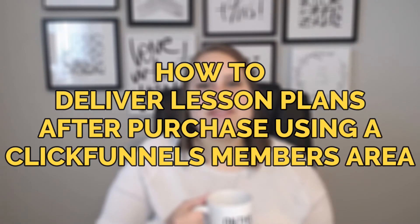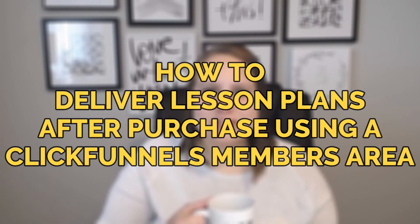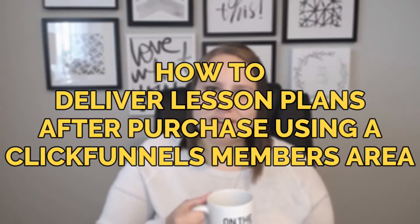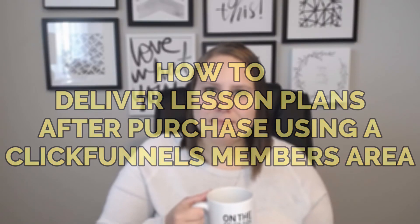Congratulations! You just sold your lesson plans. Now what? How do you deliver your product? While there might be many ways to do this, today we're going to go over one specific way, and that is how to deliver your lesson plans after purchase using the ClickFunnels members area. I've already mentioned that I'm a ClickFunnels fan, so let's make sure that you get the most out of your subscription by using it to also deliver your products after purchase.